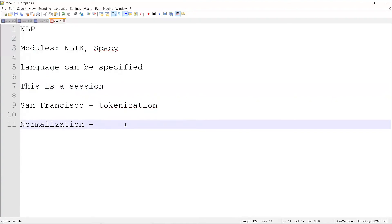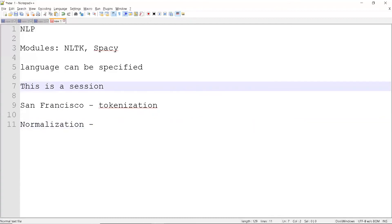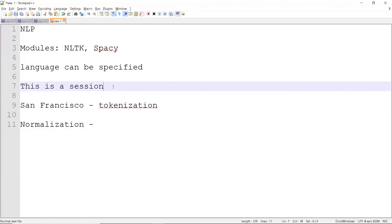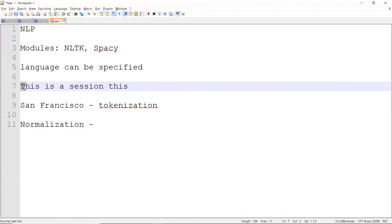The next one is normalization. Usually texts will be in different format. So as you can see, this has a capital T and even in San Francisco has a capital. If you have another 'this', this will be considered as a separate token and this will be considered as a separate token because of this capitalization.